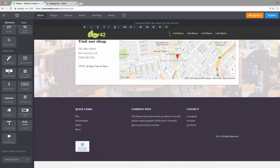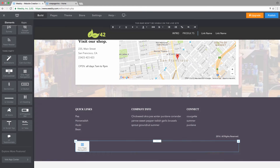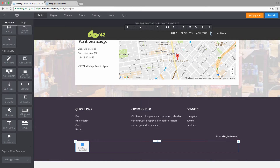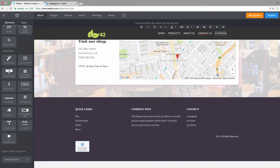We'll use those text tools to link navigation items. The first item is called Intro, the second is Products, the third is About Us, the fourth is Contact Us, and then we have an external link.